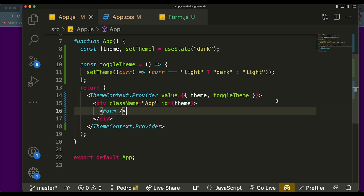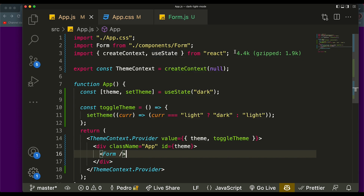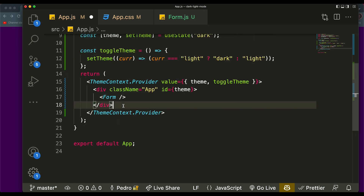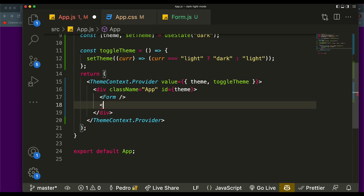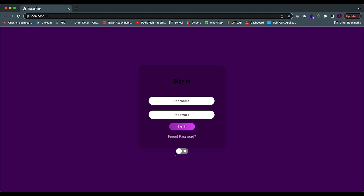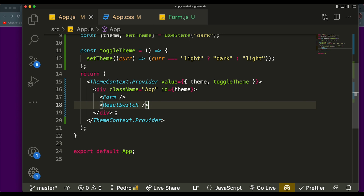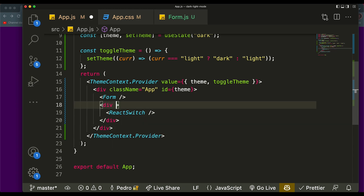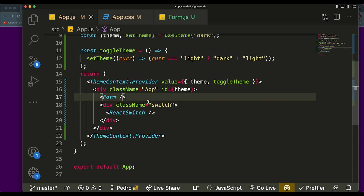You can create your switch however you want, but I like using this library. If you're using npm, run 'npm install react-switch' — I already installed it so I'll remove this. The library gives you a very simple toggle switch. At the top of the file, say: import ReactSwitch from 'react-switch'. Then I'll put the Switch component right inside the app div, below the form. You can put it wherever you want — a lot of people put it in the navbar. I'll also add a className of 'switch' for styling purposes.